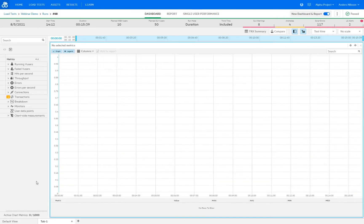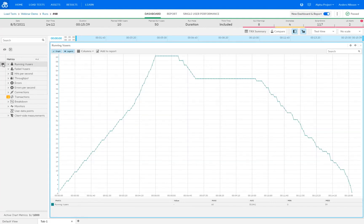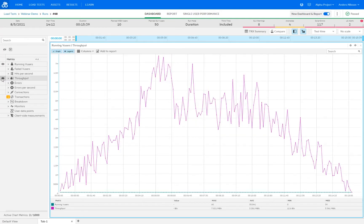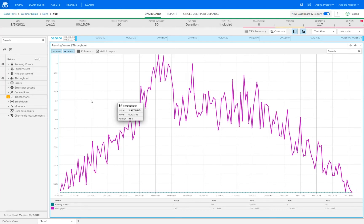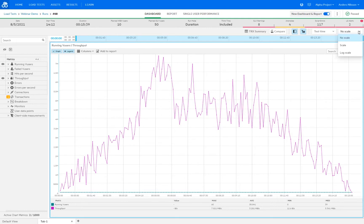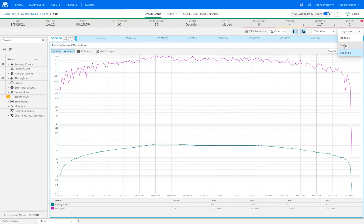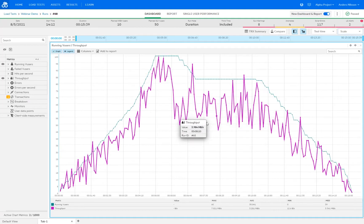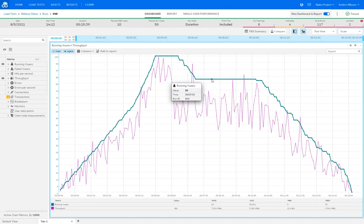By adding a new tab, I can add any of the metrics from the panel on the left — for example, overlaying the running virtual users graph with the throughput graph. When two graphs have very different measurements, they can be hard to compare, so we can change to a logarithmic scale or select automatic scale. Using automatic scale makes it easier to compare and paints a better picture, and here we can see that the running virtual users and throughput graphs follow each other quite well, as would be expected.